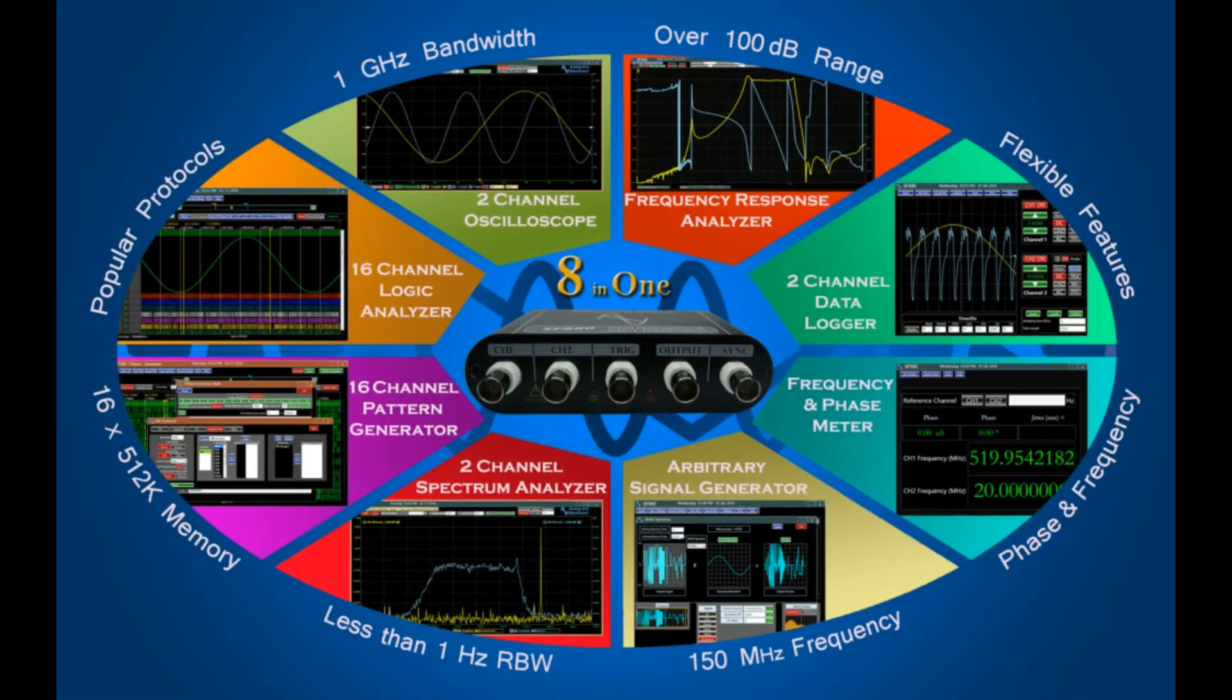SF-880 offers a better-than-100 dB dynamic performance in audio range frequency response analyzer, a 1 GHz oscilloscope bandwidth, a 150 MHz frequency generator, and a 200 MHz logic analyzer clock rate.